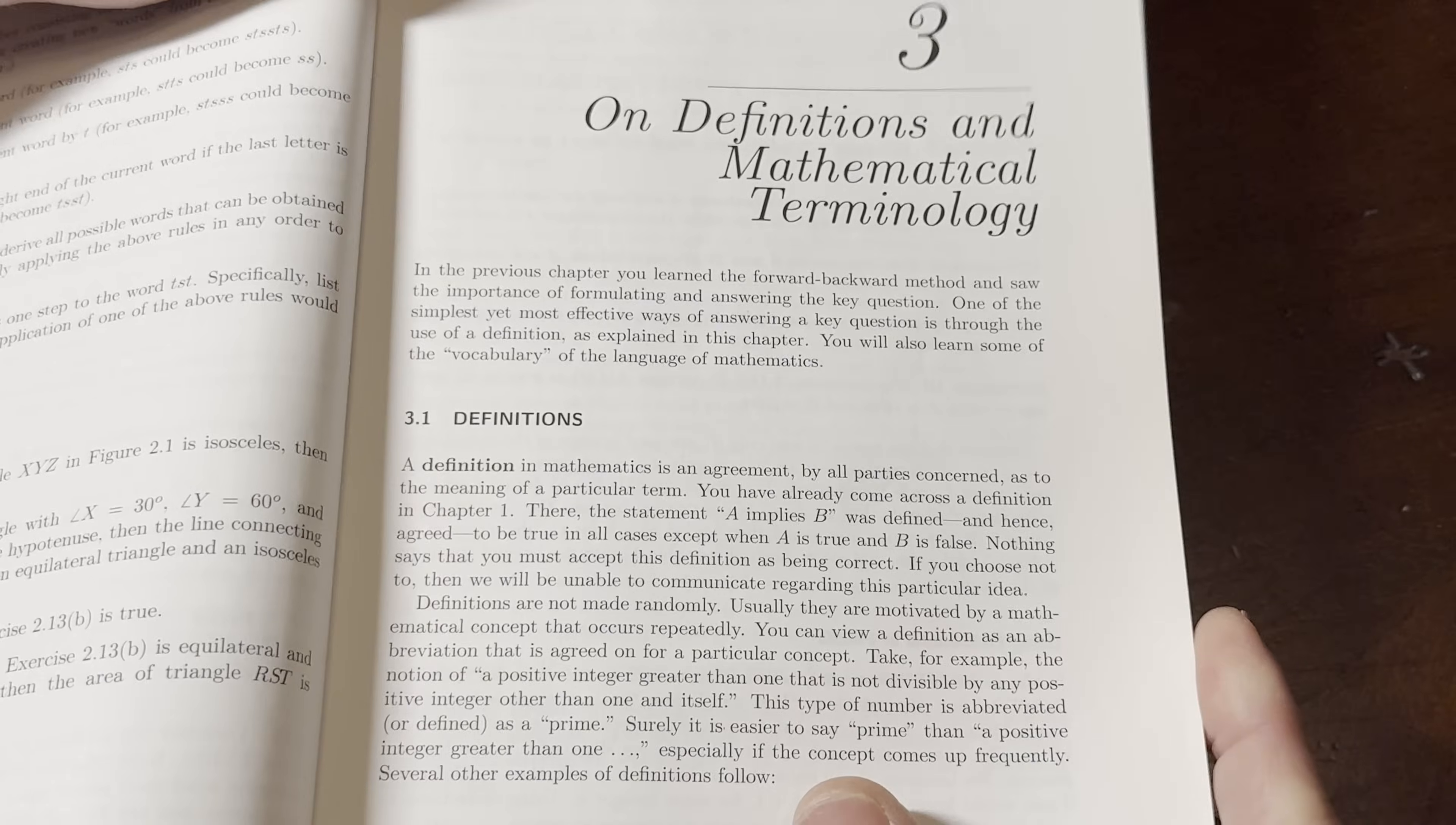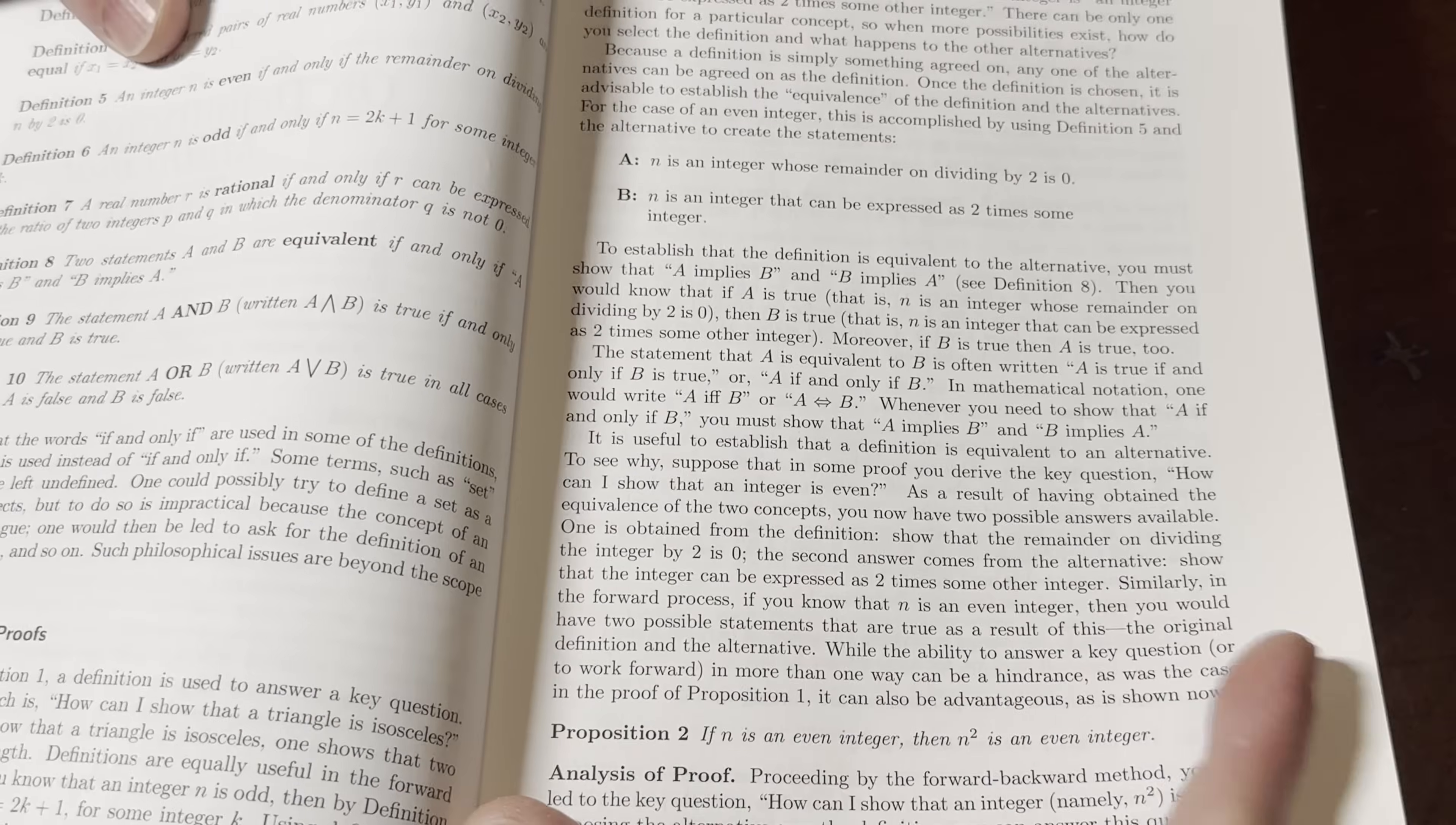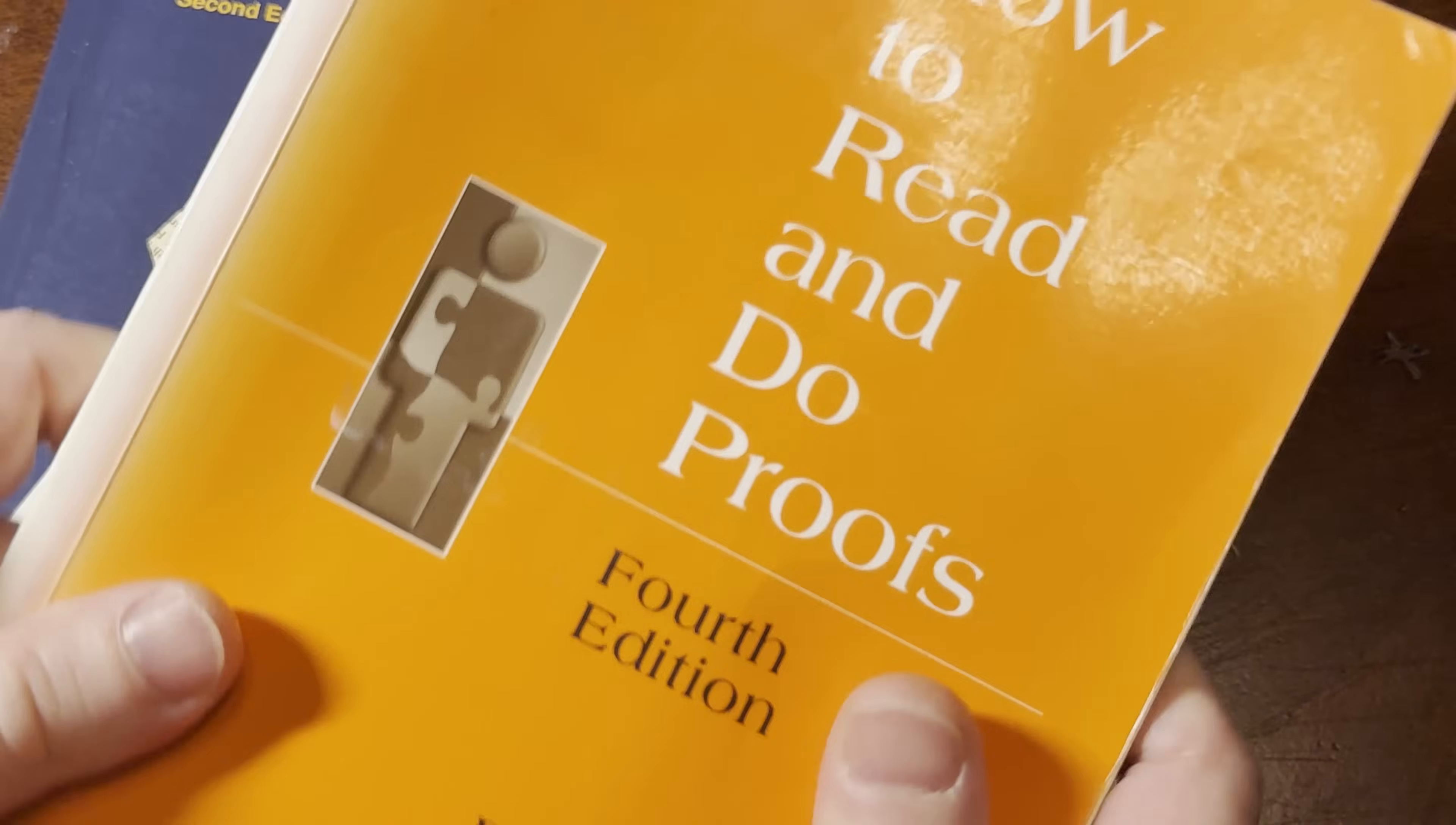then we will be unable to communicate regarding this particular idea. That's right, Mr. Daniel Solow. So cool. I don't know if this is where he says that. But anyways, I'm pretty sure that this was the book or maybe it was another one. In any case, wonderful book on proof writing.